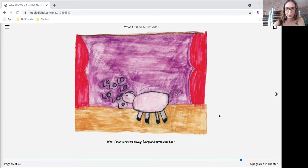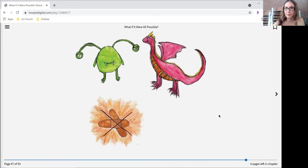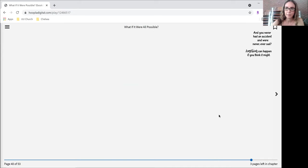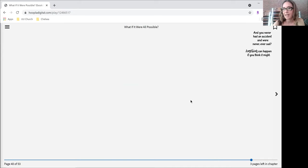What if monsters were always funny and never, ever bad? What if it were possible? And you never had an accident and never, ever sad.